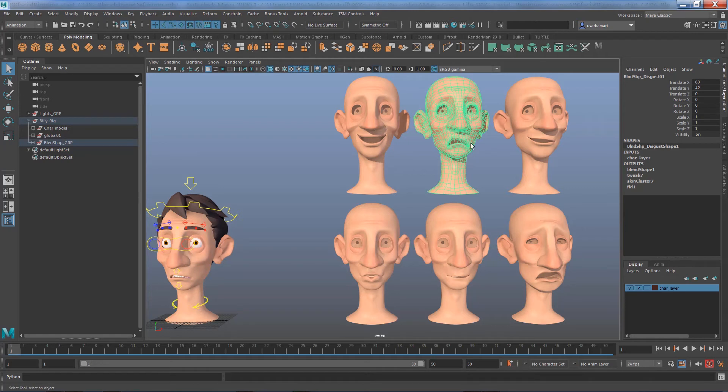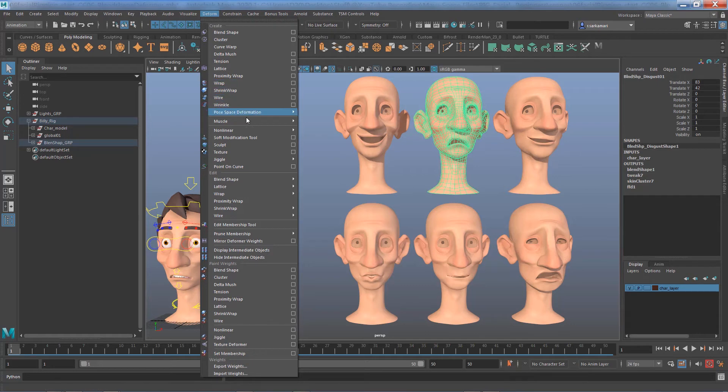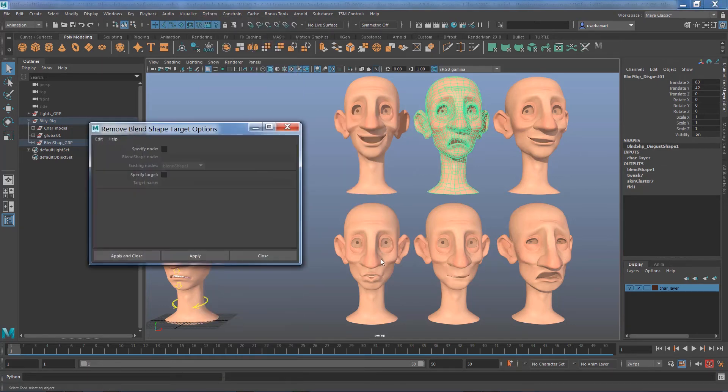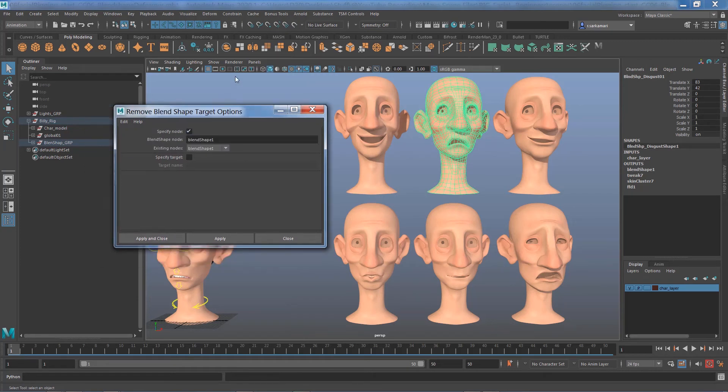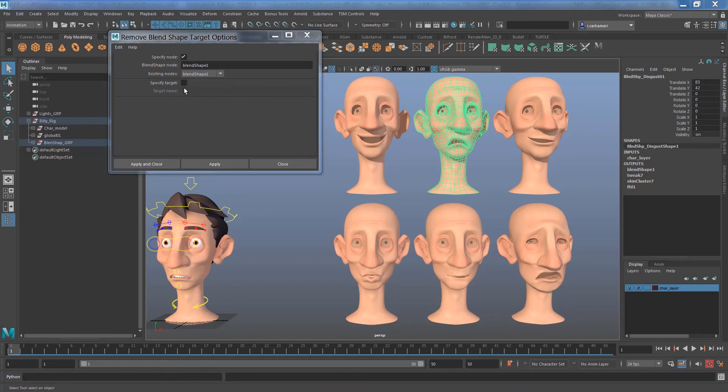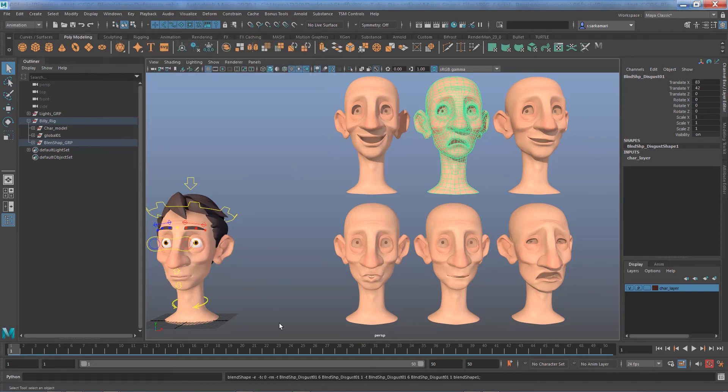Then with that one selected I go to deform and then all the way to edit blend shape remove and all I need to do is just to specify the node. I've got only one blend shape node which is blend shape one. I can specify the target which is the name of this geometry as you can see it's called BLND shape Discussio 1 and then I go apply and close.